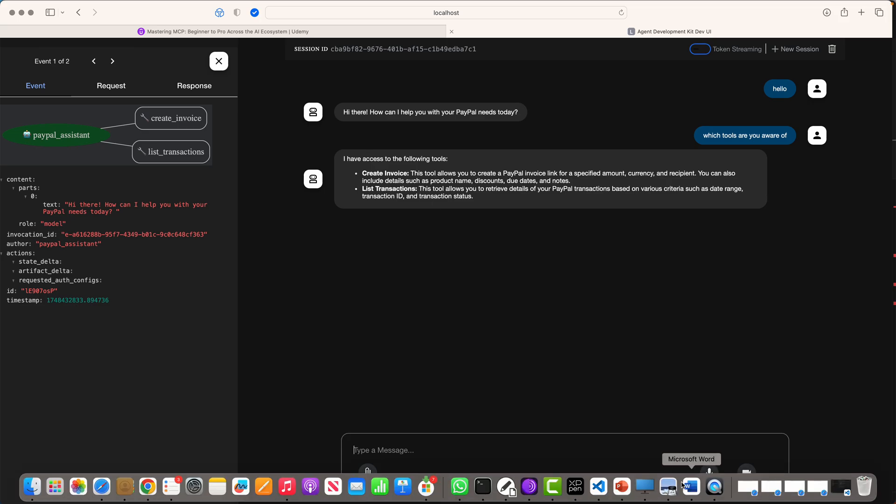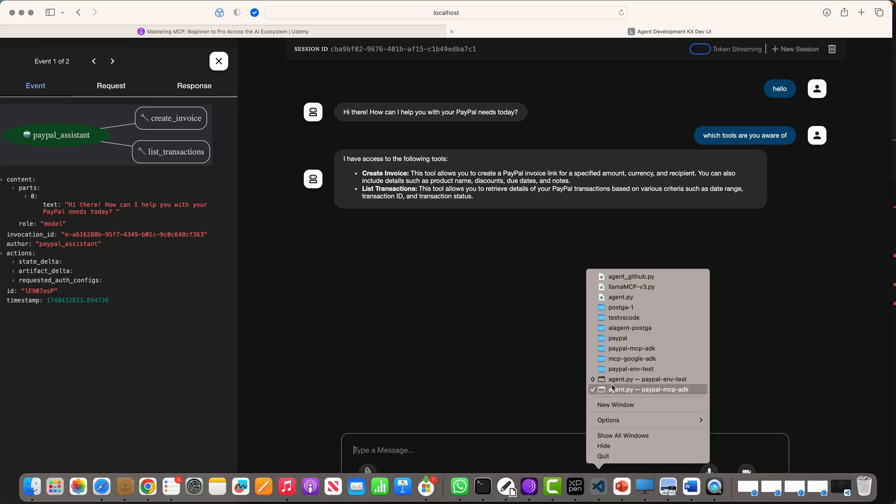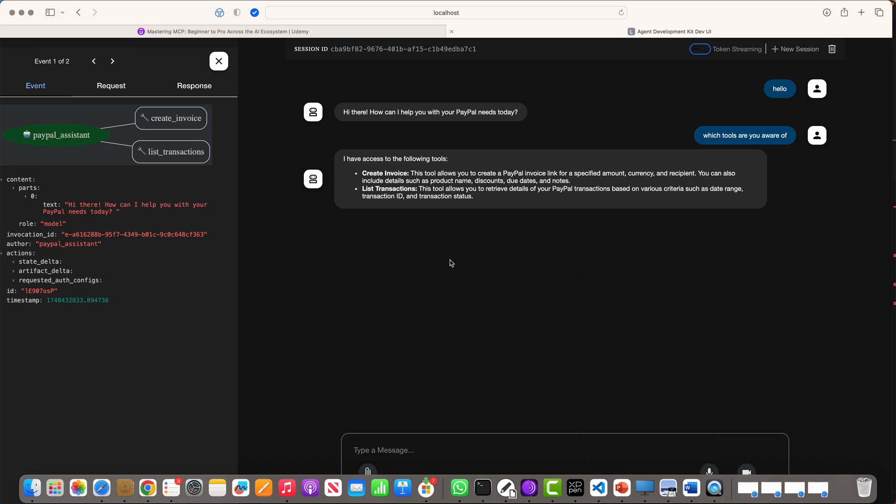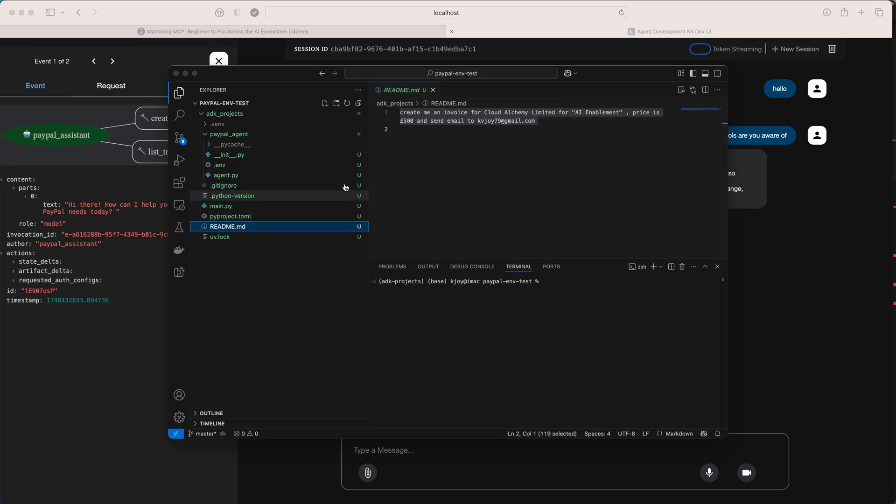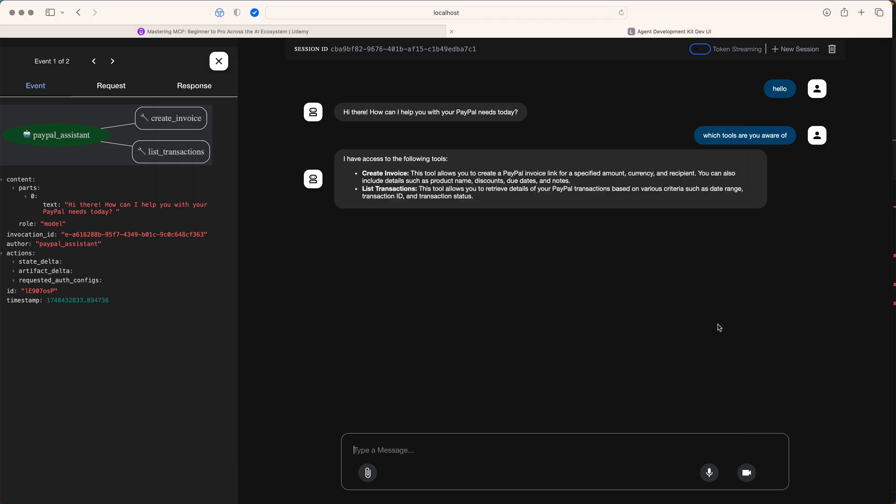Let's try and create an invoice. We can take one of the prompts I tried. Let's try something like this and give it a go.